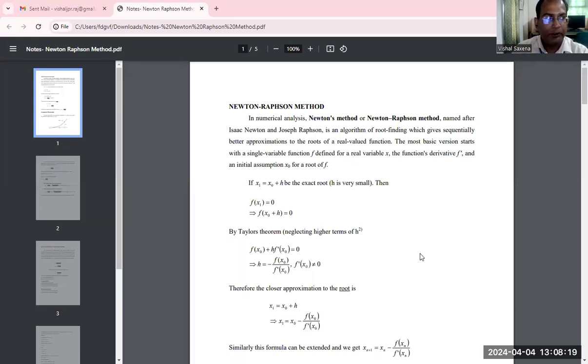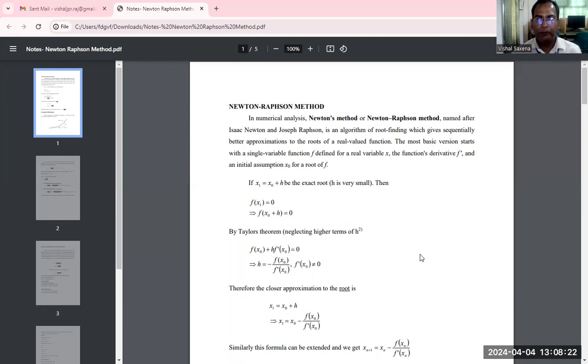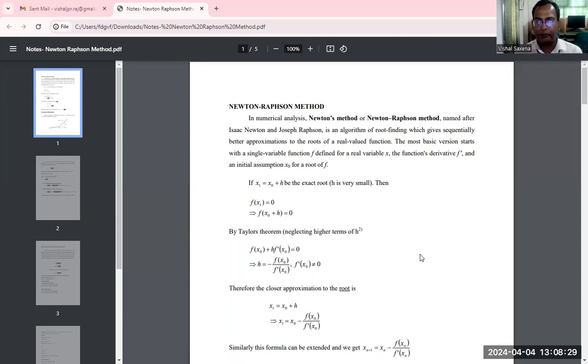Namaste. This is JV and Dr. Vishal Saxena, Professor in Mathematics in Faculty of Education and Methodology, Jyoti Vidyapeet Women's University, Jaipur.